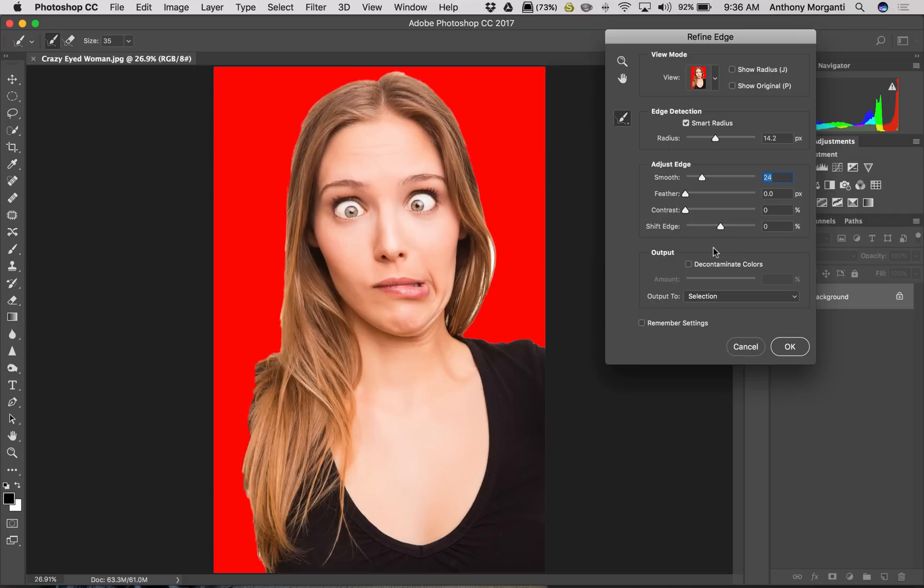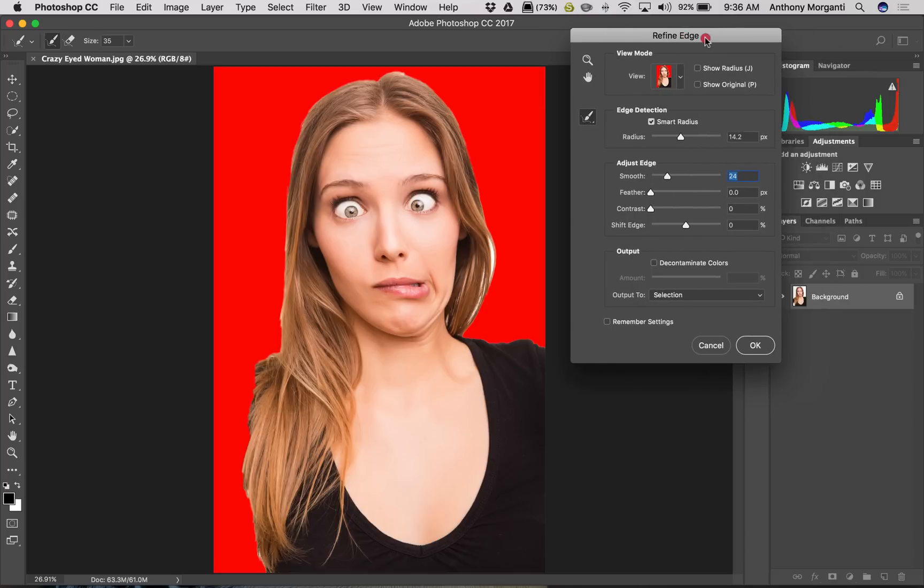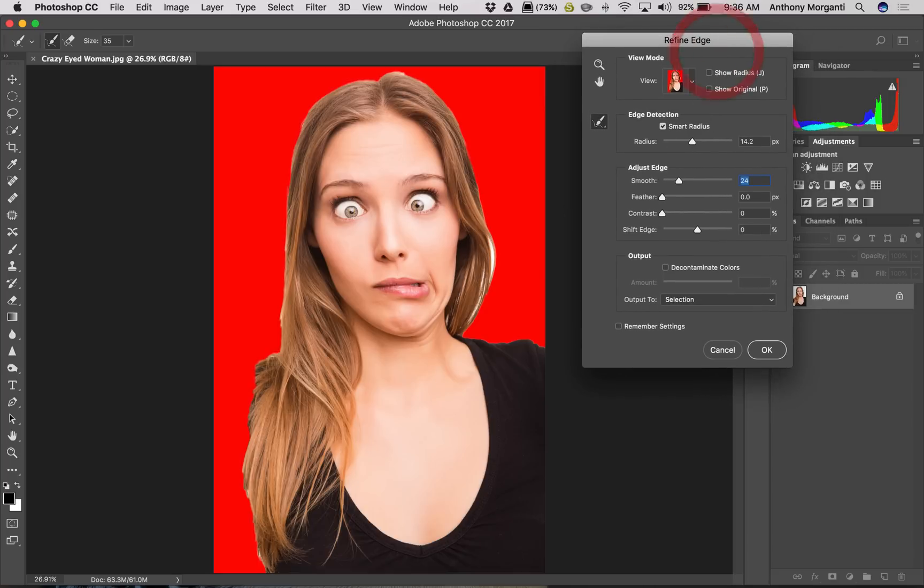Now Adobe claims the Select and Mask and the Refine Edge do the exact same thing, and they have the same engine involved to do the selection. I just know a lot of people just prefer this floating window here and they seem to get better selections with it.